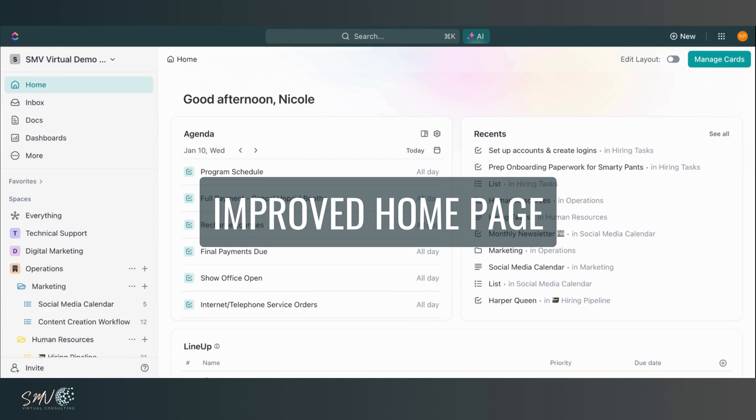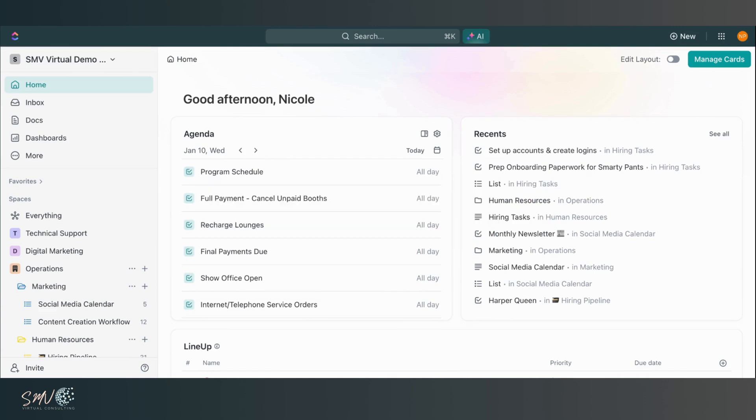First thing I want to touch on is the new and improved ClickUp homepage. So we're used to seeing just a set homepage, not much customization, but now we have these widgets and we're able to customize, shift them around, determine exactly what we want to see on our individual homepage.